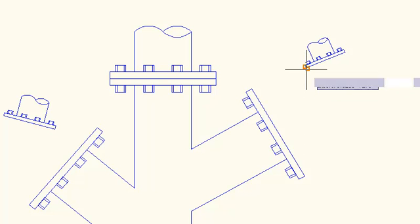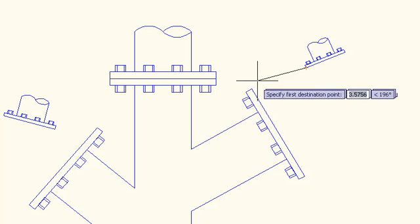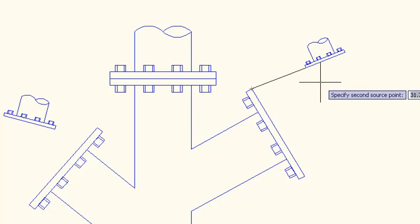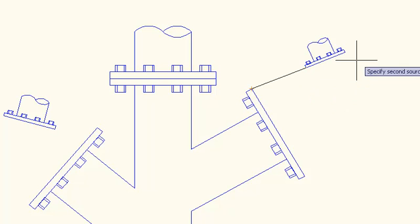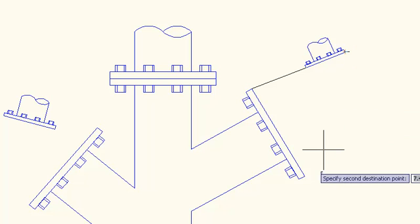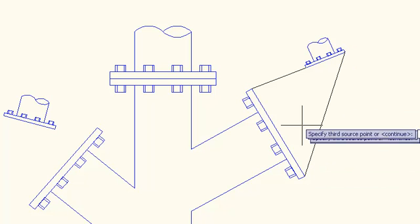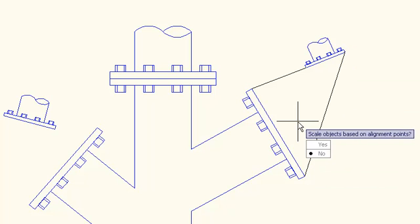So you can match up one end of the pipe with the corresponding end on the other pipe, do the same thing for the other ends, and press enter to bring up a prompt to scale the object based on alignment points.